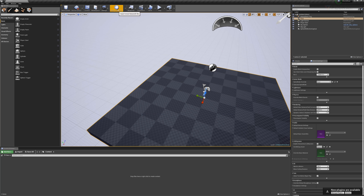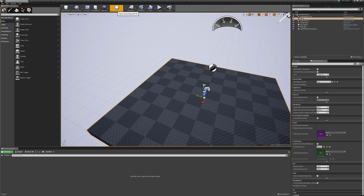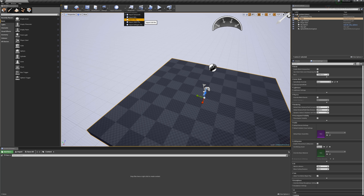So once I have Datasmith installed as a plugin, and you can see it updates fairly often, I can click this button and link to a Datasmith file. I can also click this dropdown, and I can import a variety of CAD files.